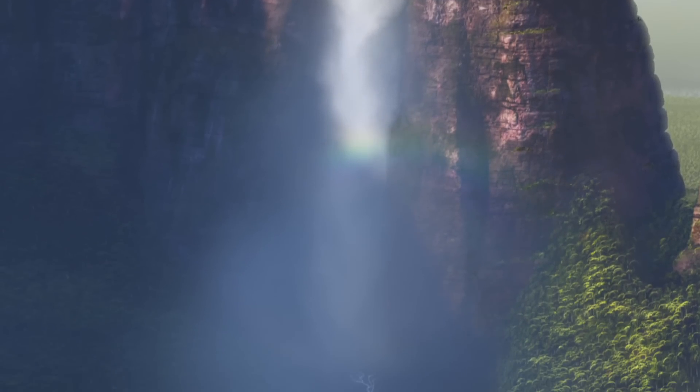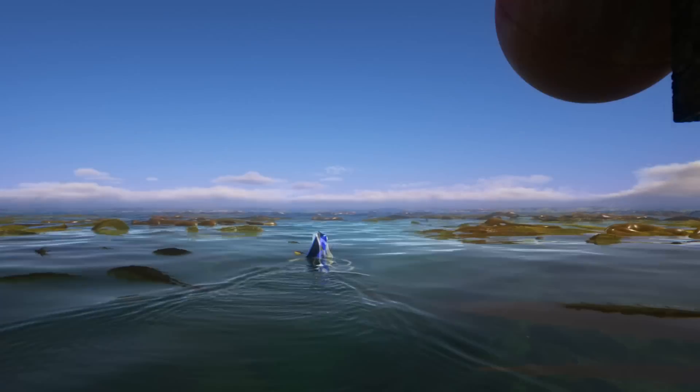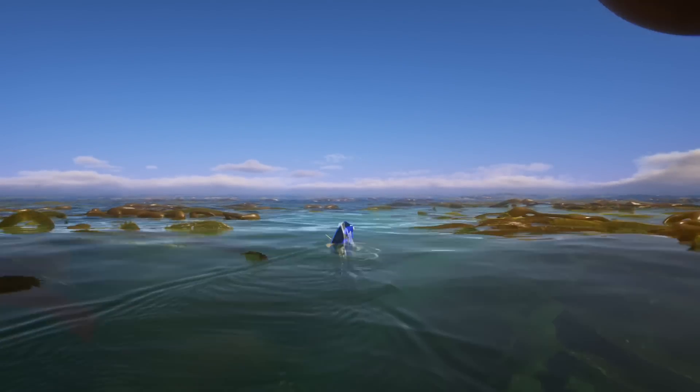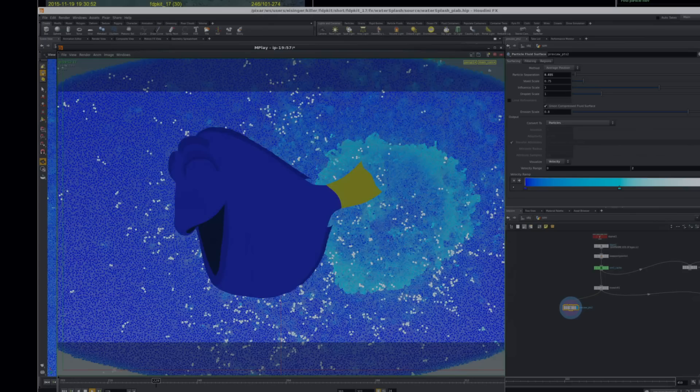It would take years and years to individually animate the billions of particles that make up the water in these scenes. So it helps that we can use an existing set of rules that particles in the computer can follow.